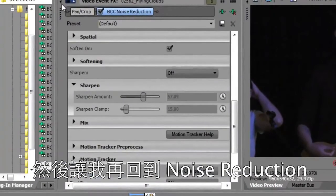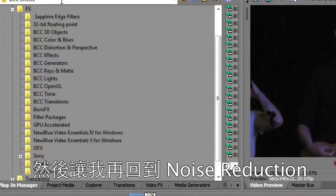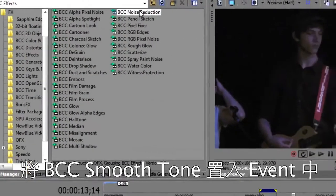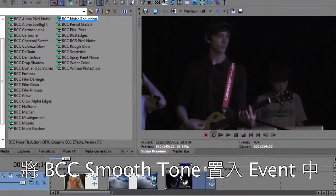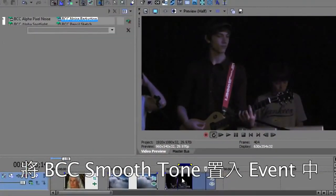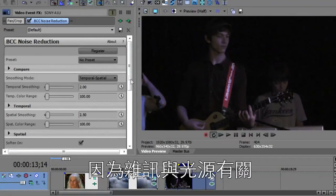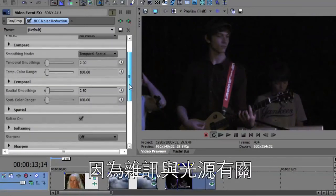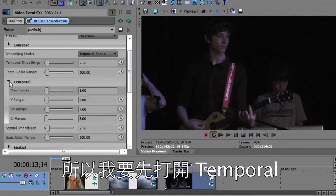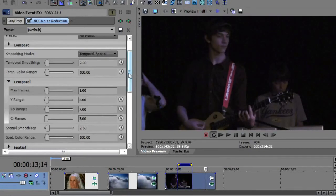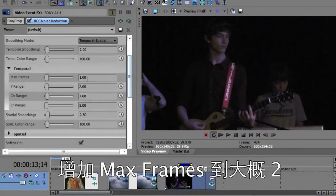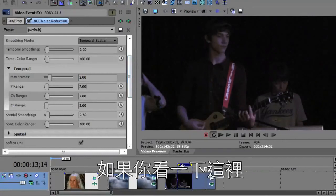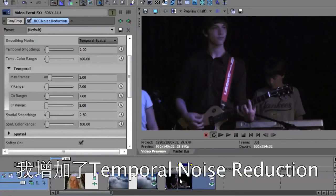Once again, I will go up to noise reduction and drag and drop that on the event. And because the noise is light related, I'm going to open up temporal. And I'm going to increase the max frames to maybe look at two frames. But more importantly, if you look at this, I'm going to start here.